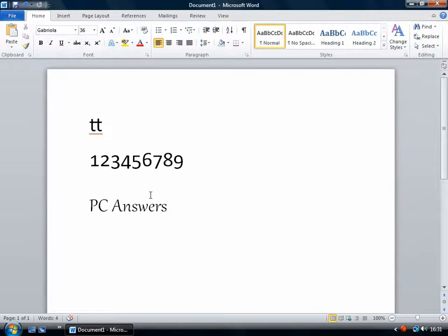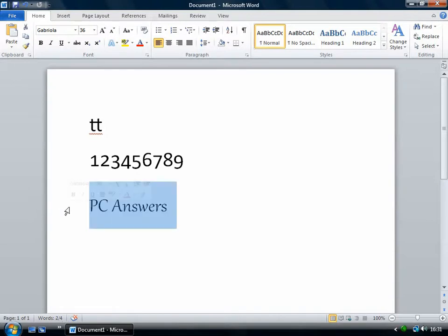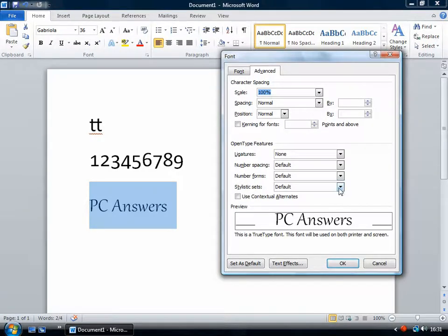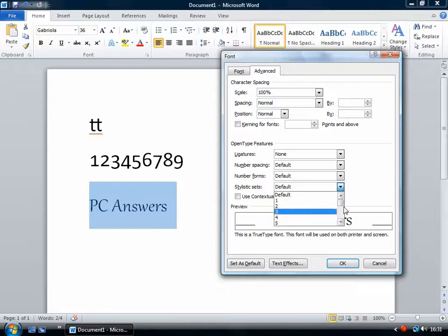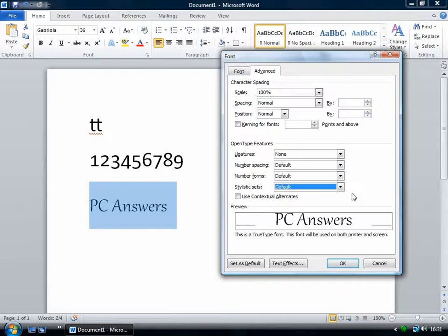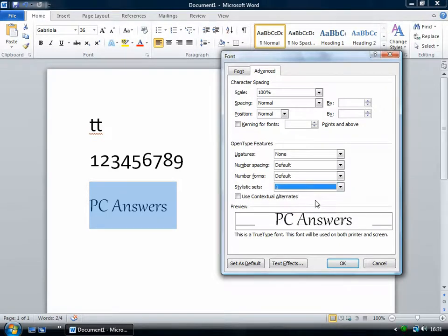You can change how it looks quite a lot using OpenType. The thing to use is this stylistic sets drop-down box. They all have different numbers of stylistic sets. It seems to show 20, however many they actually have. But you can just go through them just by clicking one, two, three, and so on.